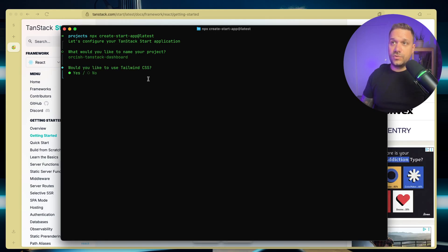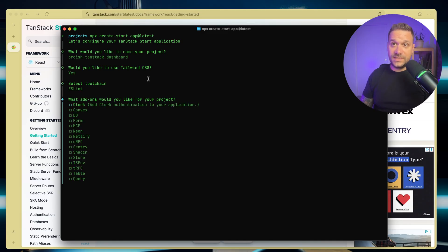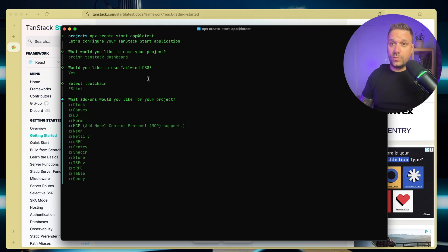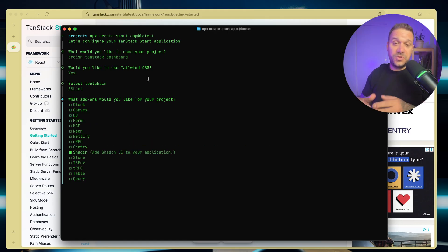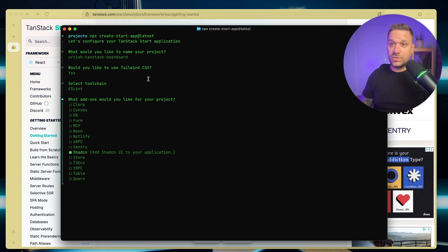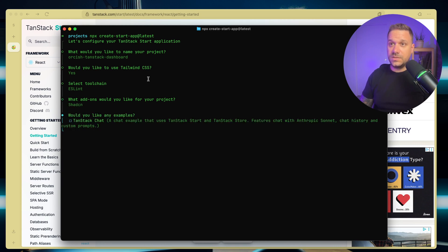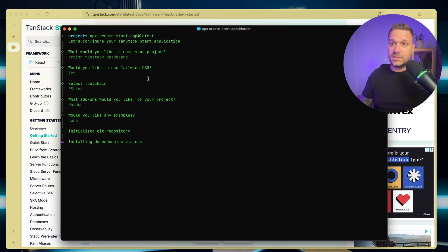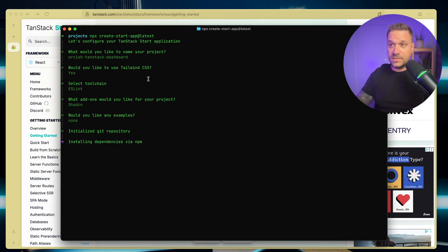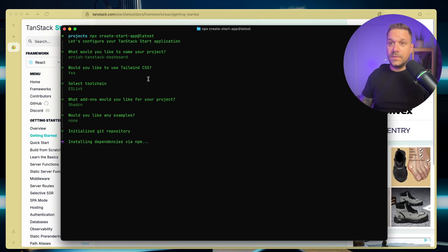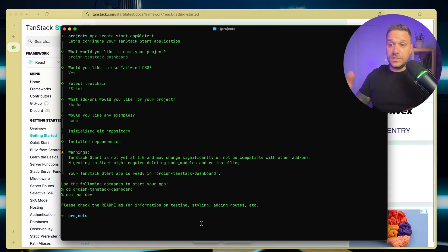I'm inside of my project directory in my terminal and I'm pasting that in npx create start app at latest. And now we need to choose the name of our project. I'm going to call it orcish TanStack dashboard. Yes, we are going to use Tailwind. Then we are going to use ESLint. And from here, what add-ons would we like? We want ShadCN. We don't need it basically because ShadCN commands are going to install everything for us, but this way it's probably easier. And we don't want any examples. And now we are installing everything, our dependencies via npm. And there it is.